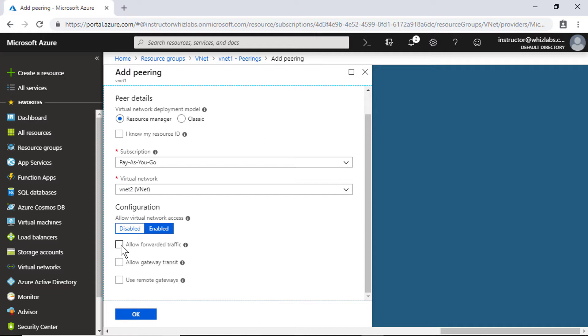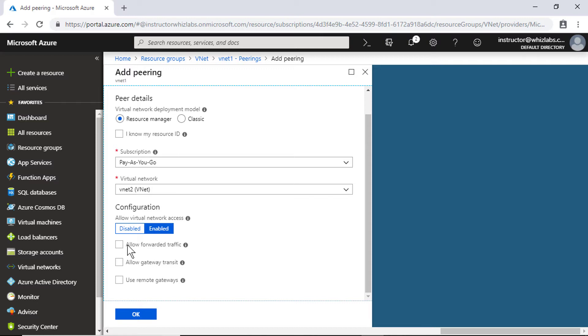For example, after the virtual networks are peered, if you would like to connect any of the virtual networks to an on-premises network, then there is no need for you to deploy two different gateways in two different virtual networks. You can deploy a virtual network gateway in only one of the networks and the other peered network can use the same gateway.